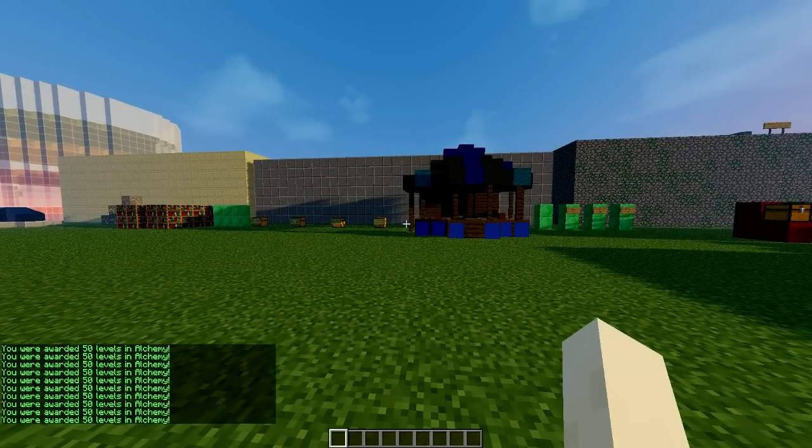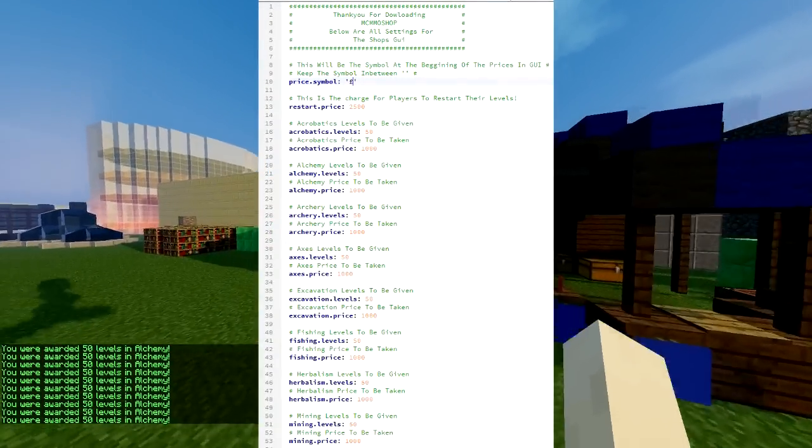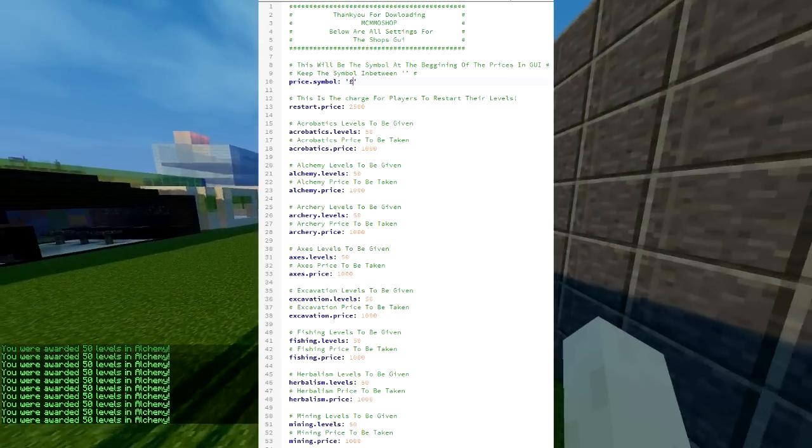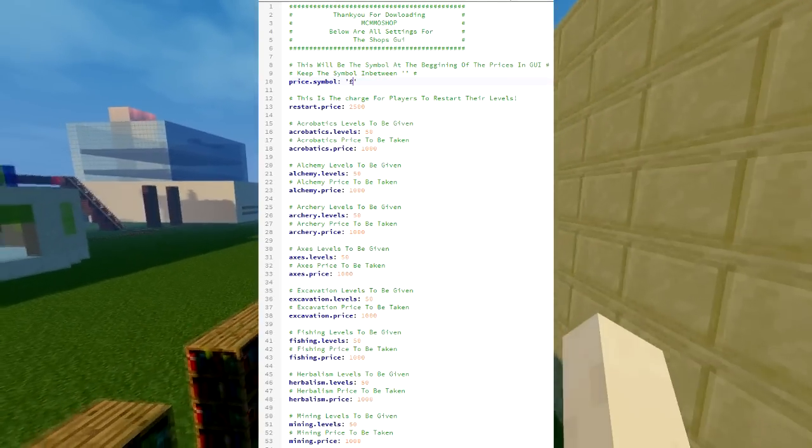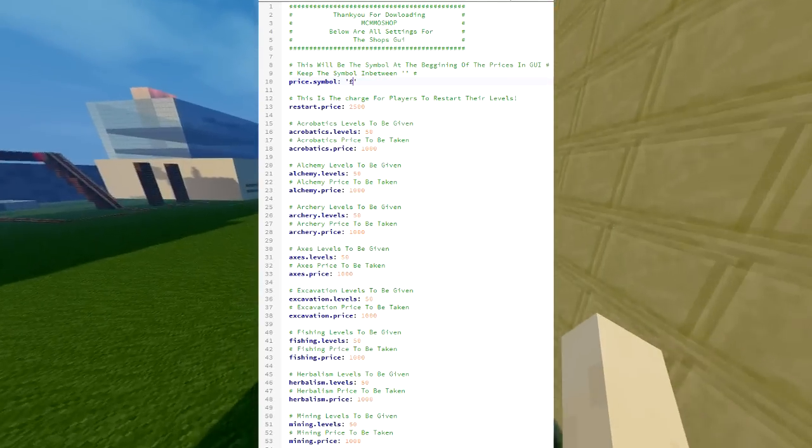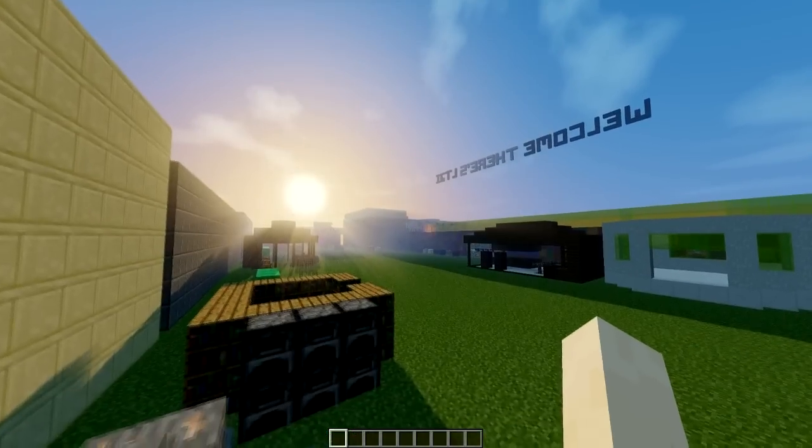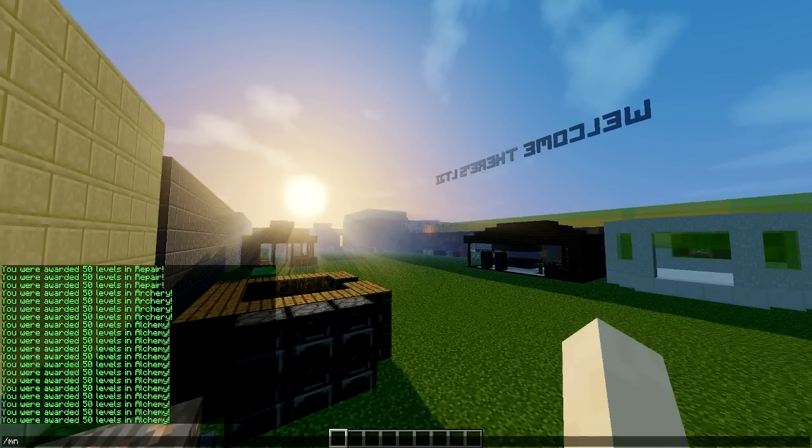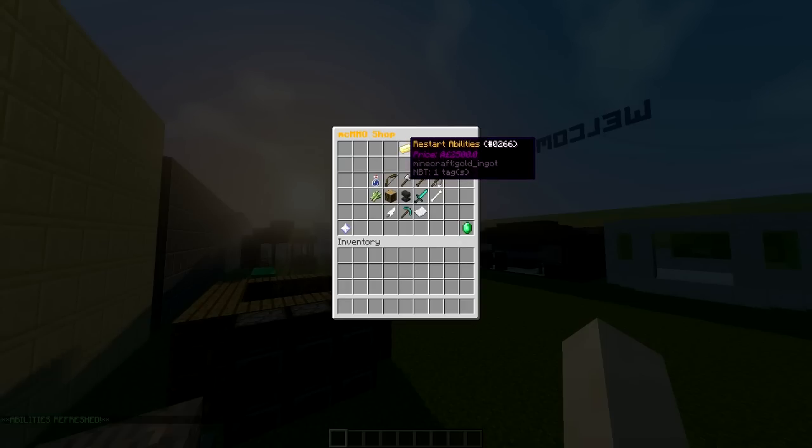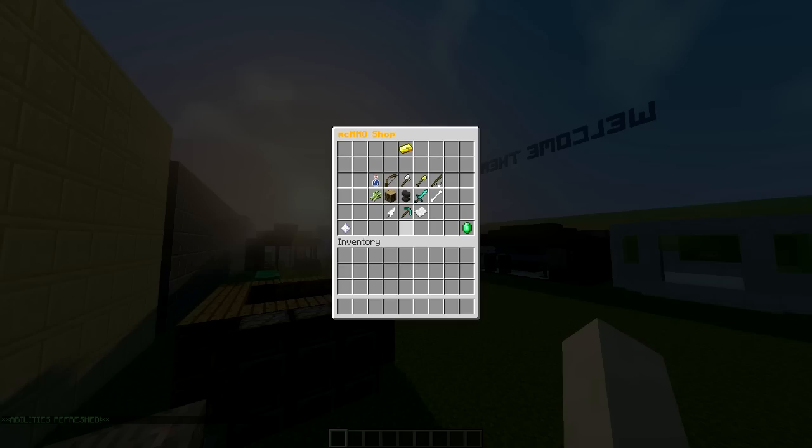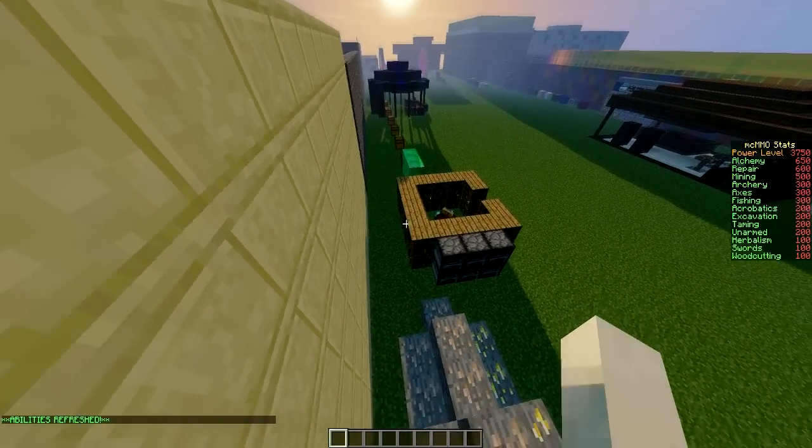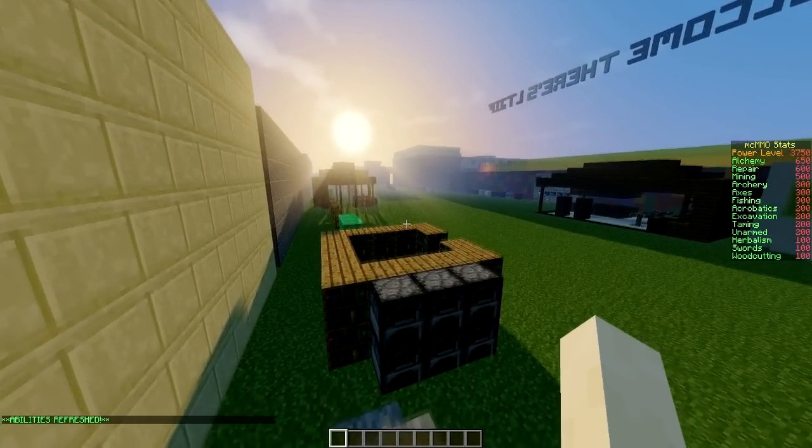So that is the plugin. As I said, you can change all the different levels and prices and currency symbol in the config file. It's a really cool plugin, works really well, and it has a very nice GUI, which is what I like. And then we can restart all the abilities like that, which is cool, and they are all restarted.